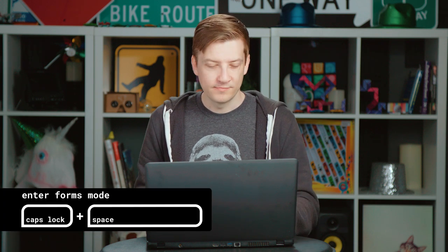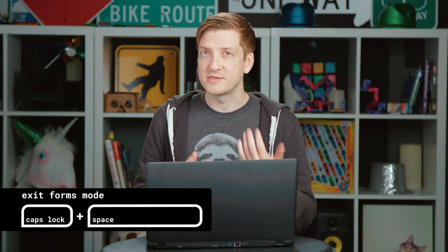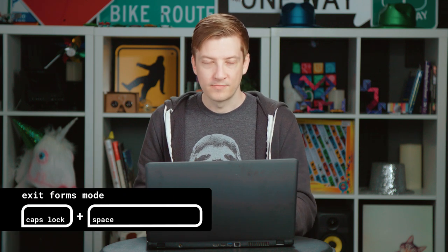To enter forms mode, we use the NVDA key — which, remember, is Caps Lock — plus the Space bar. You'll hear a little tone, a typewriter sound, that tells the screen reader user that now you're in forms mode and you can start typing text freely. To exit forms mode, we do the same thing with the NVDA key and Space bar, or Caps Lock and Space bar to get out. It'll play a little tone again to tell us that we're exiting forms mode.